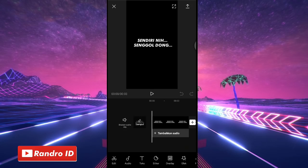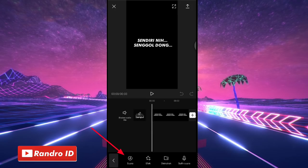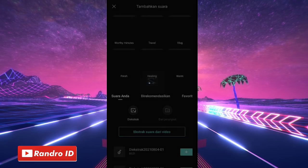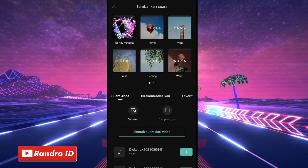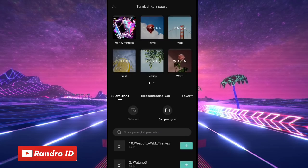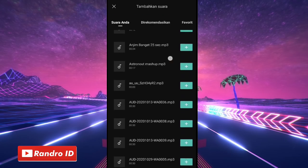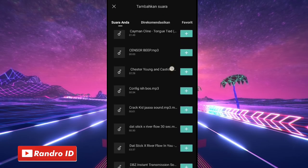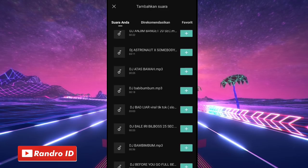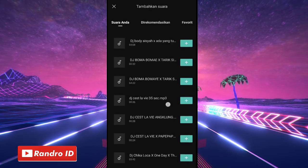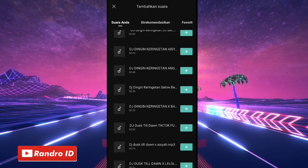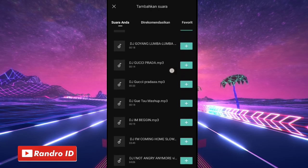Nah jika sudah dimasukkan mentahan fotonya, disini kalian klik saja tambahkan audio. Kemudian pilih suara, lalu pilih dari perangkat. Kemudian kalian masukkan back soundnya. Untuk link back soundnya bisa kalian cek di deskripsi video ini sudah saya sediakan, tinggal kalian download saja.